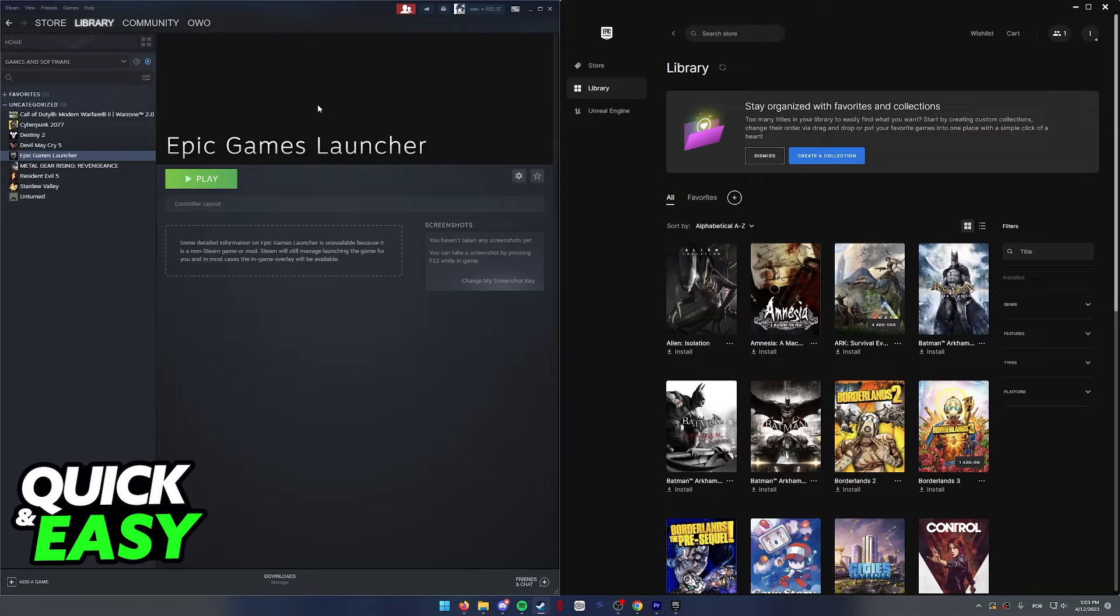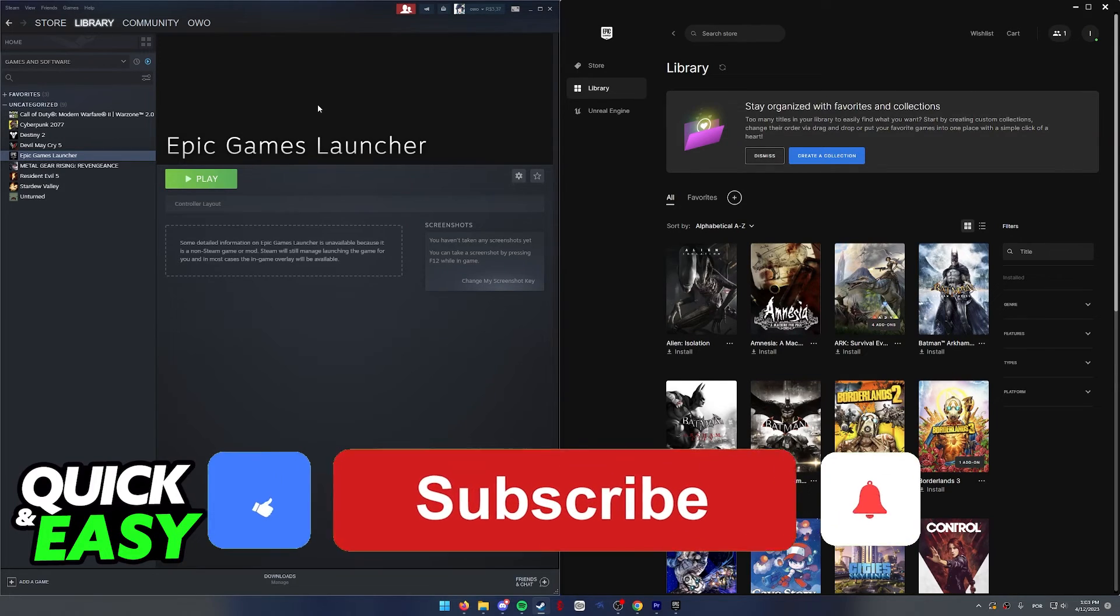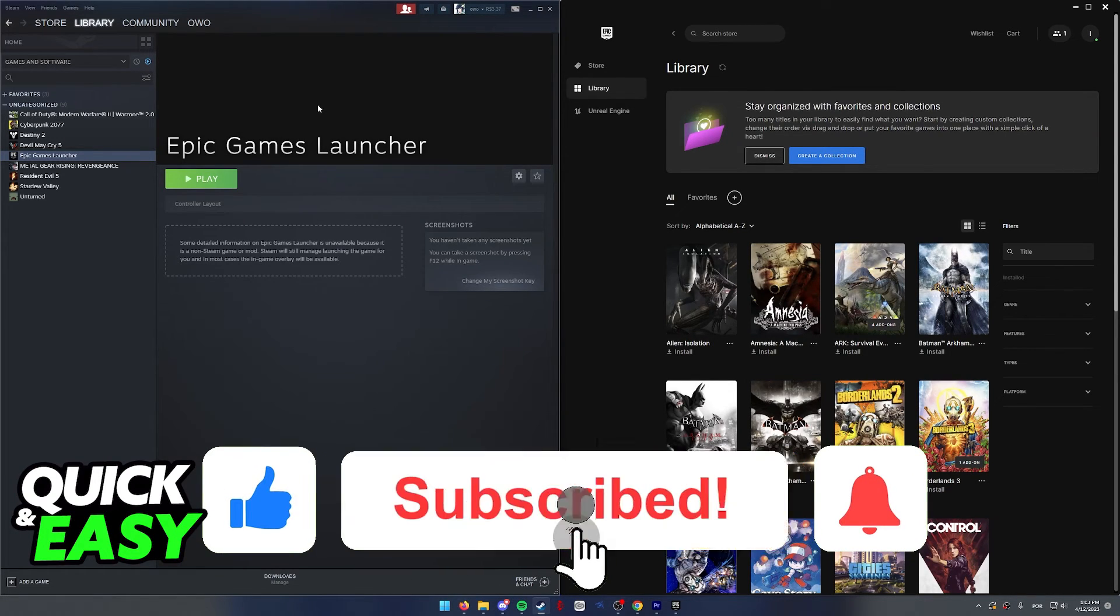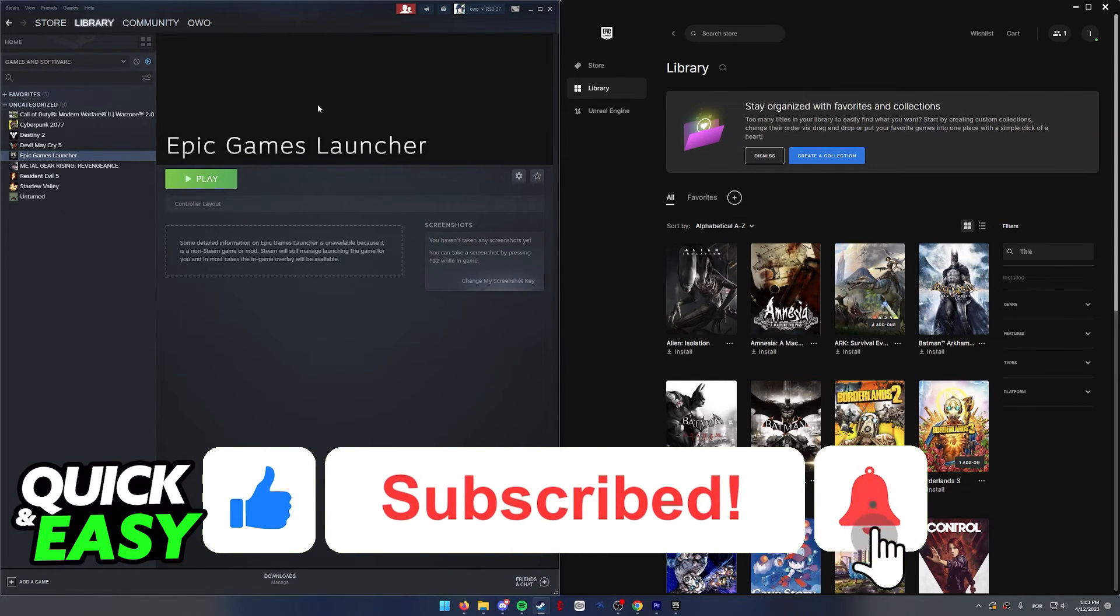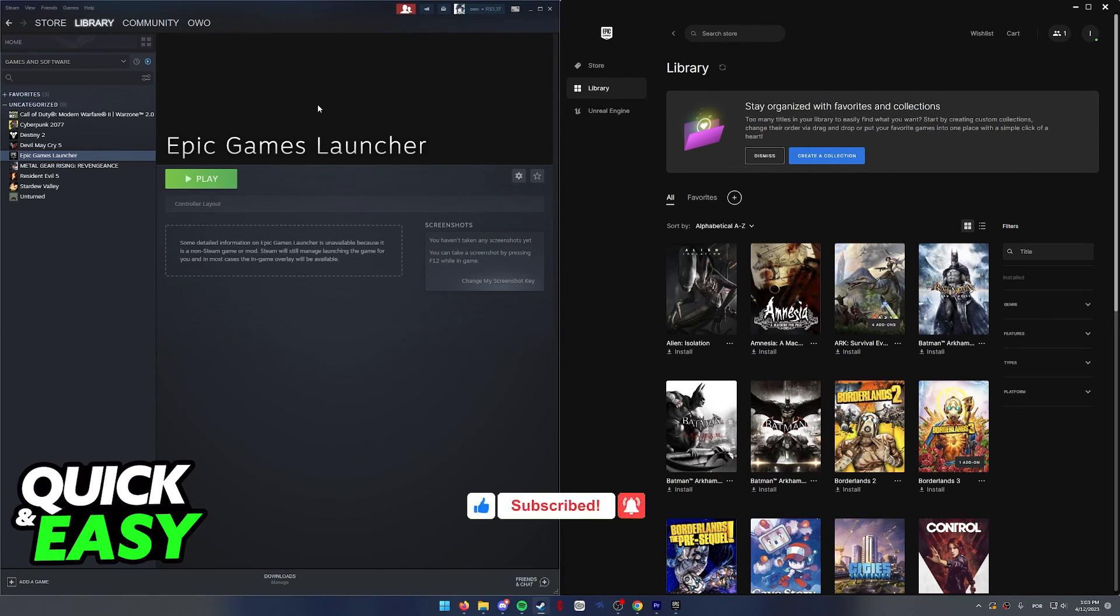I hope I was able to help you on how to connect the PlayStation 4 controller to PC on Epic Games. If this video helped you, please be sure to leave a like and subscribe for more quick and easy tips. Thank you for watching.